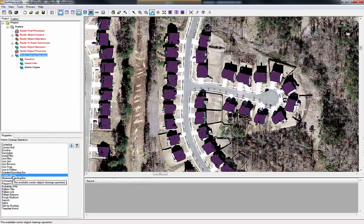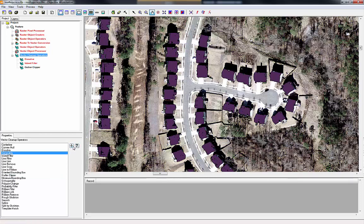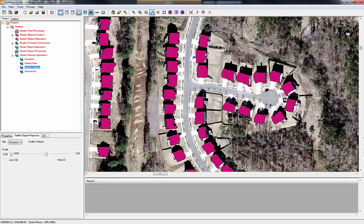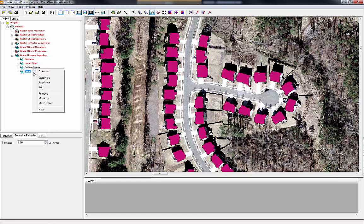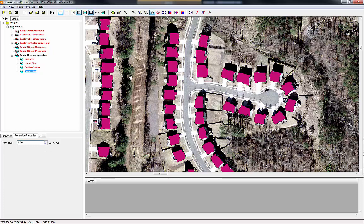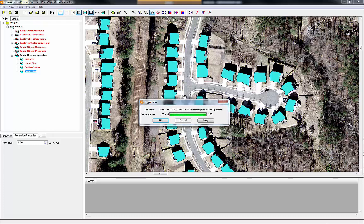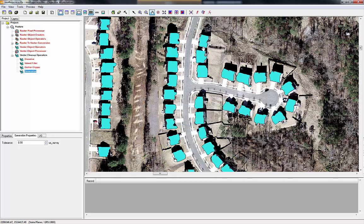Now we're going to run 'generalize' — we'll add that to the workflow. Generalize is meant to eliminate the unnecessary vertices in the polygons. The polygons are looking pretty good, but we'll run a generalize on this. We'll do a start here, stop here on generalize, take the defaults, and hit go. It runs the process pretty quickly.